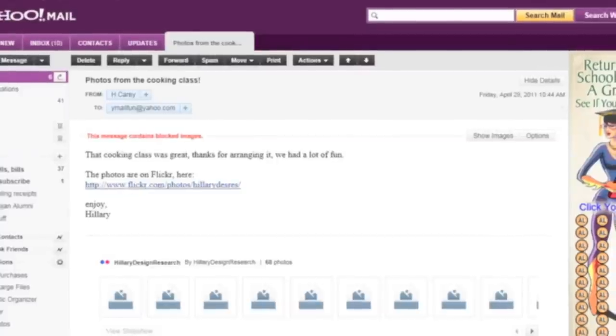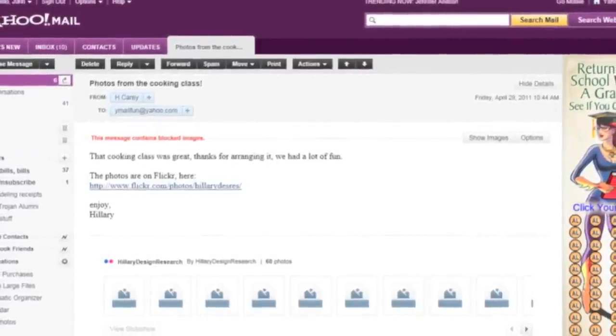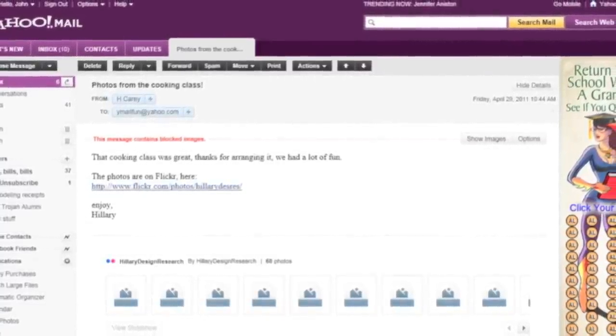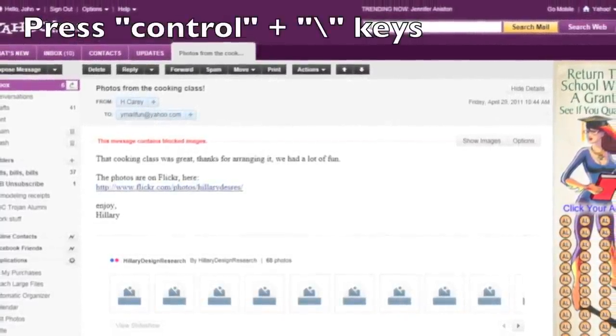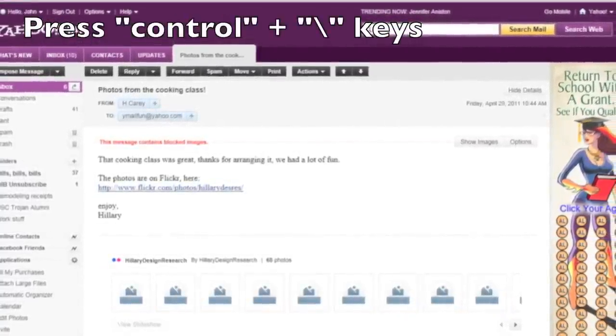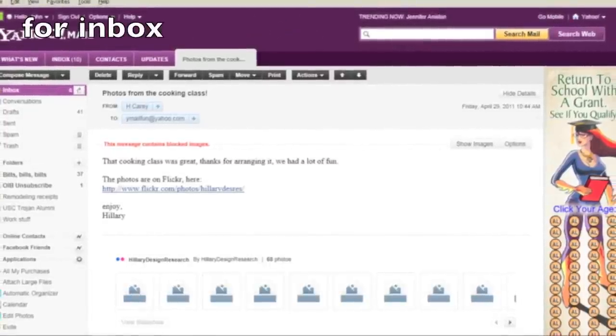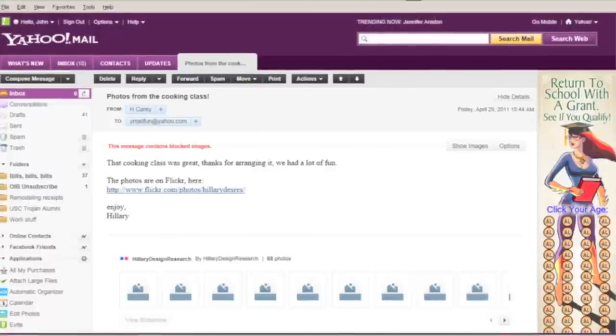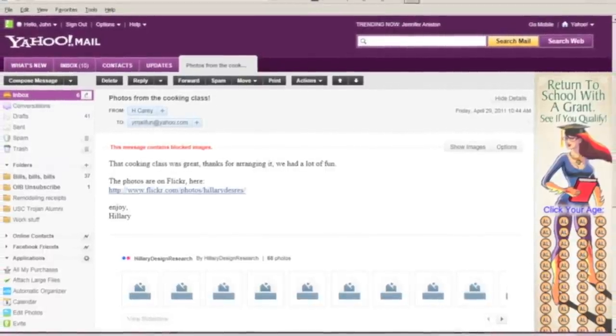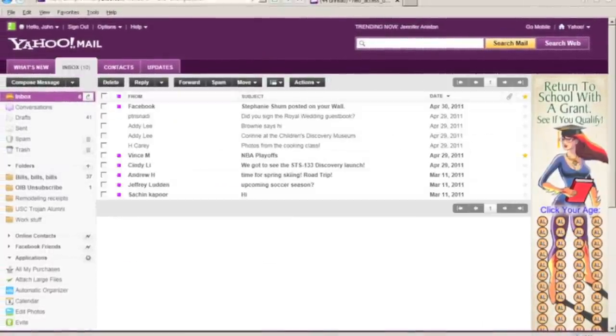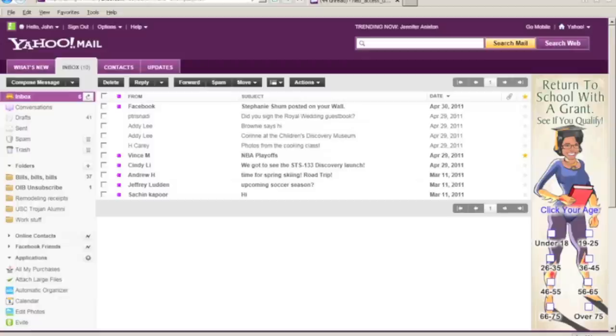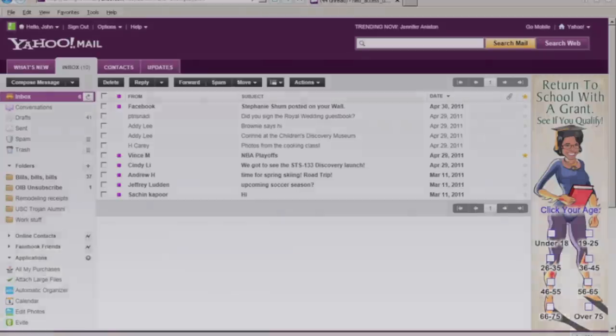When you're done reading your email and you want to return to the list of messages in the inbox, you can do that by simply pressing control backslash. So, I'm going to press that keyboard shortcut now. So, control backslash. Control backslash. Table Facebook Stephanie Shum posted on your wall. Ab 30, 2011. And you'll notice that when the message tab closes, focus is now returned to the list of messages and focuses on the first message in the inbox.